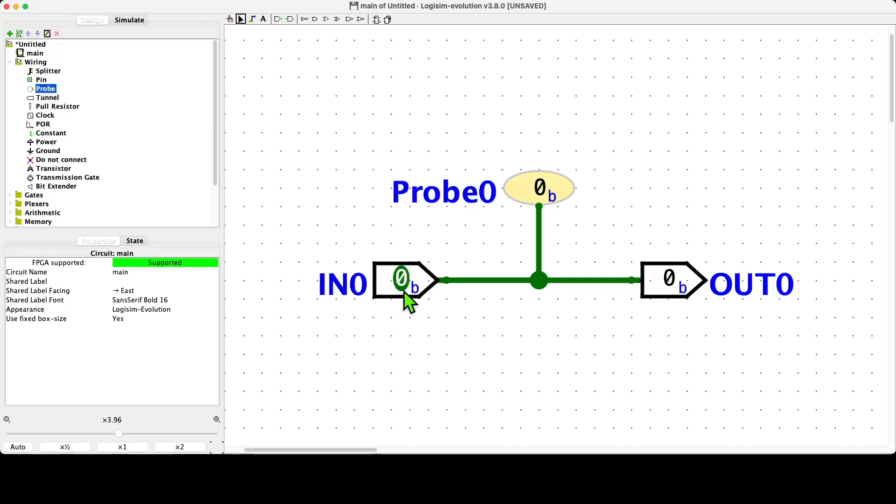Another thing that we can do is we can change the actual functionality of any of the components by changing their attributes. It's not just a question of putting a label on something; we can actually change the behavior of a component.